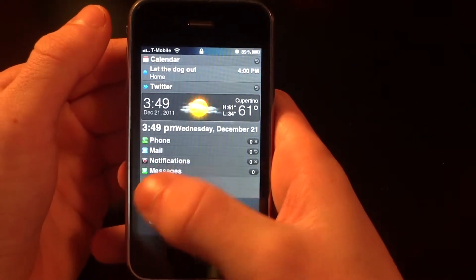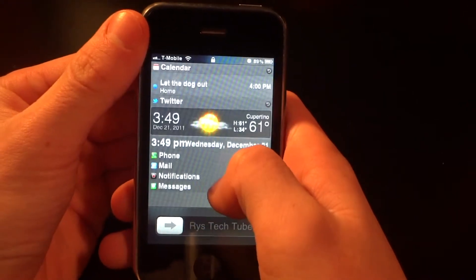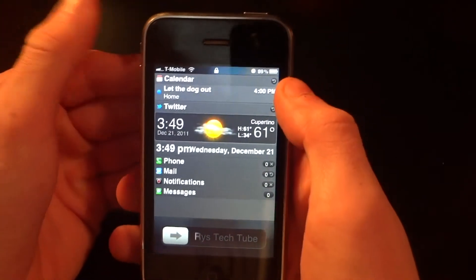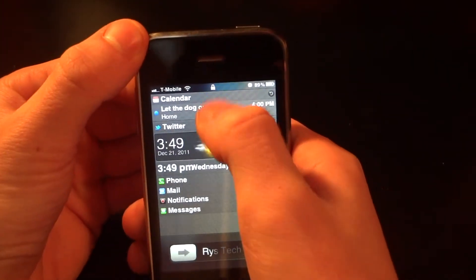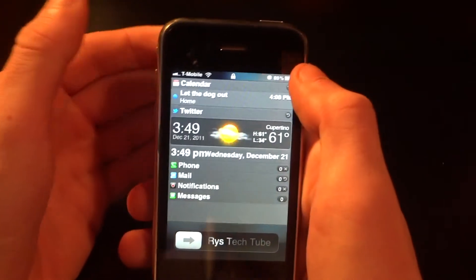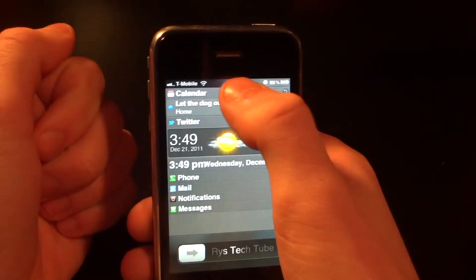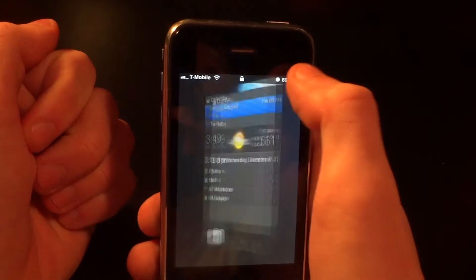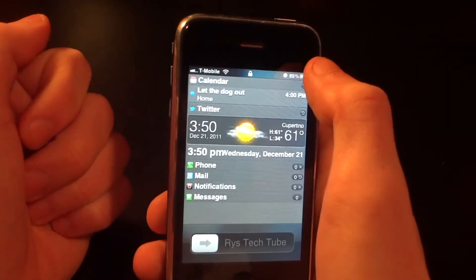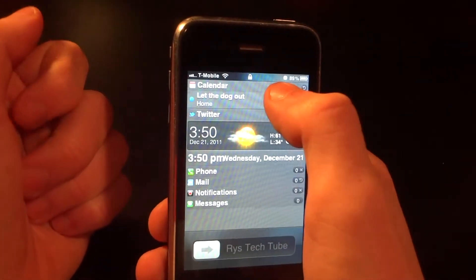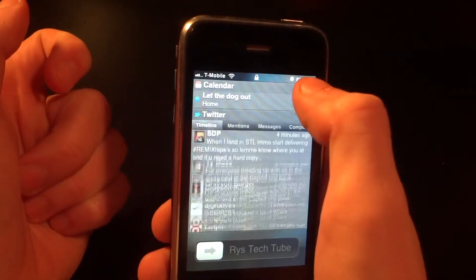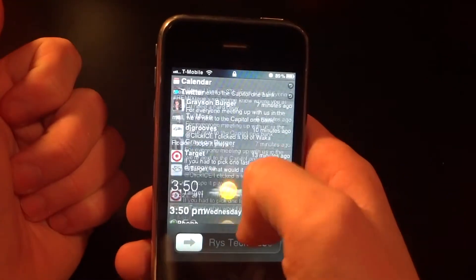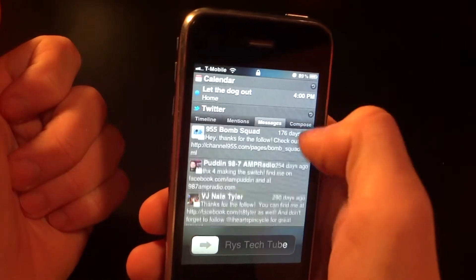First, I'm going to show you what this tweak does. Here I have my lock screen open and I have a lot of little plugins on here. If I click Calendar, I can actually view all my calendar events right on my home page. You can also customize it to have Twitter — if I click Twitter, I have my whole Twitter newsfeed up here with all my mentions.